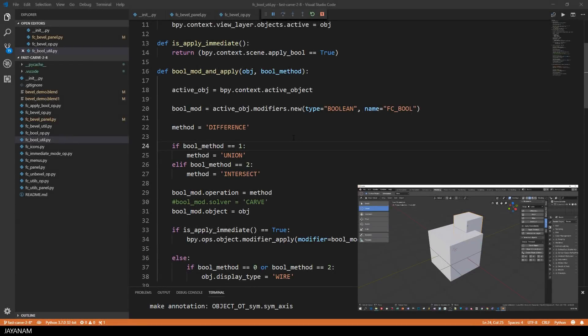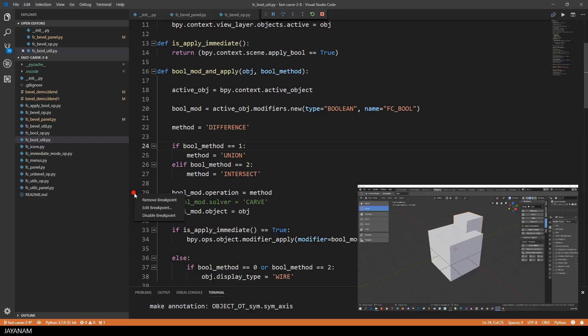You can also use conditional breakpoints. Let me show you an example. I set a breakpoint here, but I want this breakpoint to be hit only when the value of the method variable is different. So I added the breakpoint to define the condition.